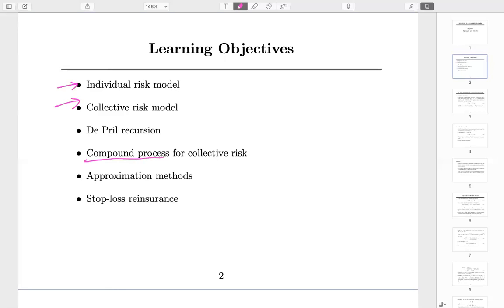The compound process is actually not new — we first met this concept in Chapter 1. Basically, you are trying to sum up; here we have a new interpretation of N and X compared to Chapter 1, but the mathematical part is nearly the same. We will also learn some approximation models, and the most important one is normal approximation — again, something we did in Exam 1.